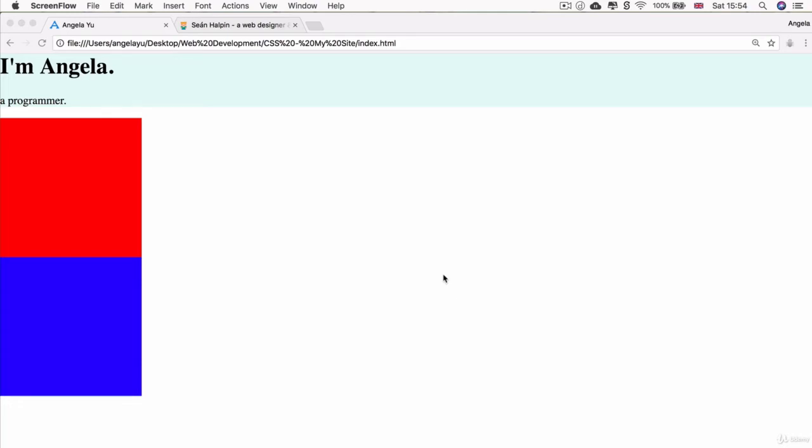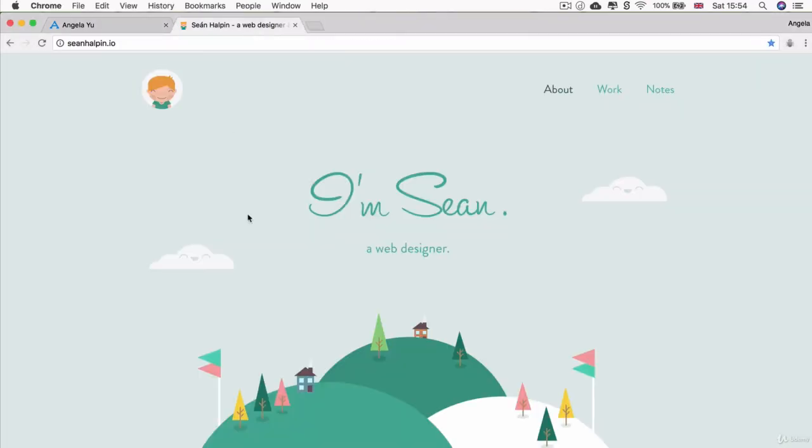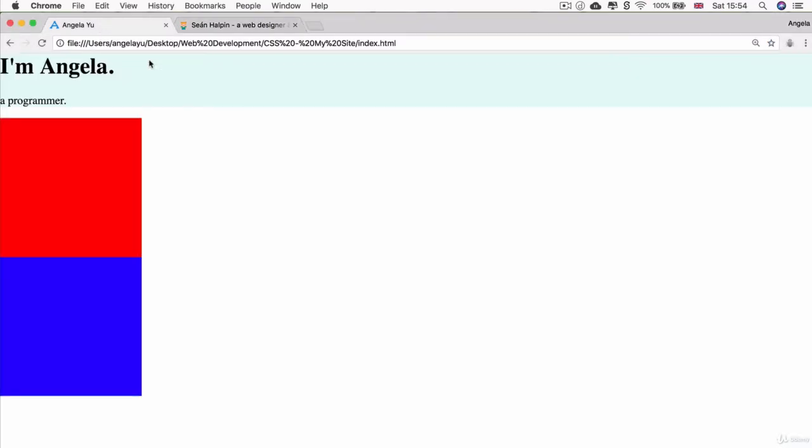Alright, so our website is still looking a little bit sparse and nothing like this. But we're going to change that very quickly. Let's add the rest of the content to have all the images we need for our top section.